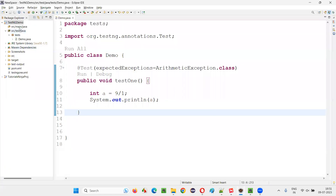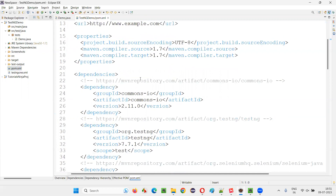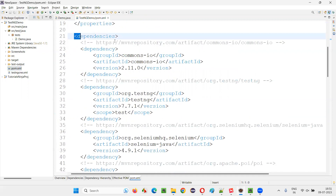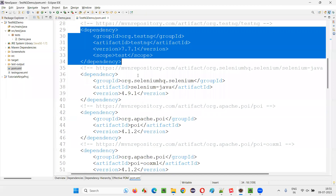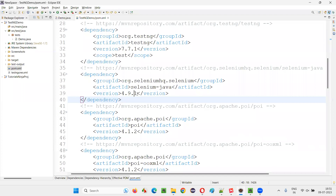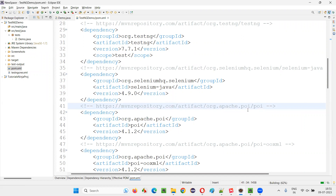You can see here in one of the projects — if I go to the Maven project and open the pom.xml file, here we have the dependencies section. There is a TestNG dependency, a Selenium dependency, and different library dependencies. For example, if earlier version 4.9.0 was there, you save it, it will remove 4.9.1 and download 4.9.0 and automatically configure it in the project.